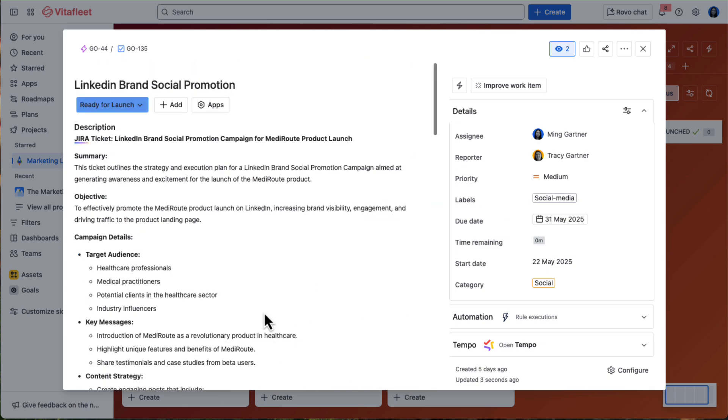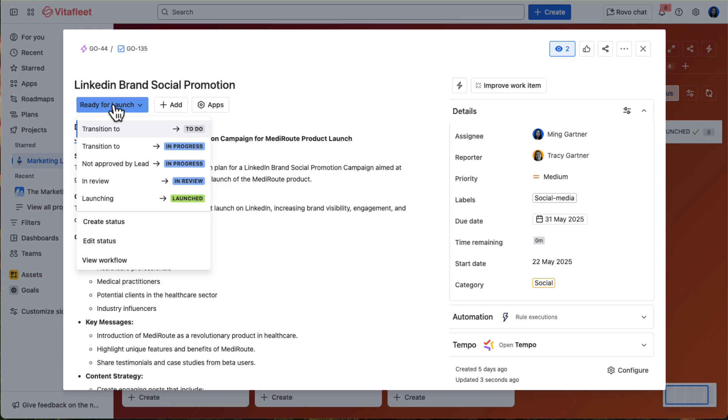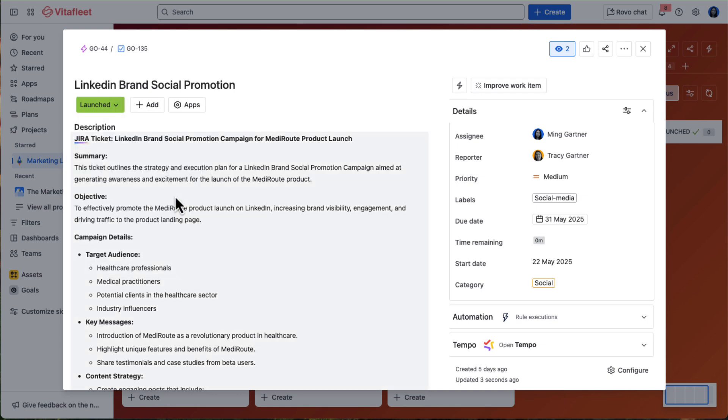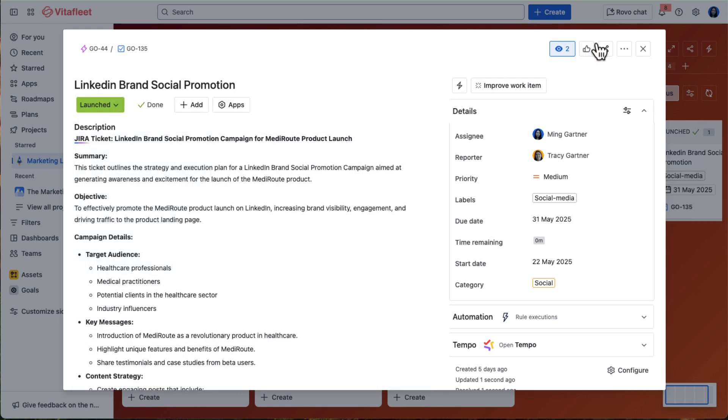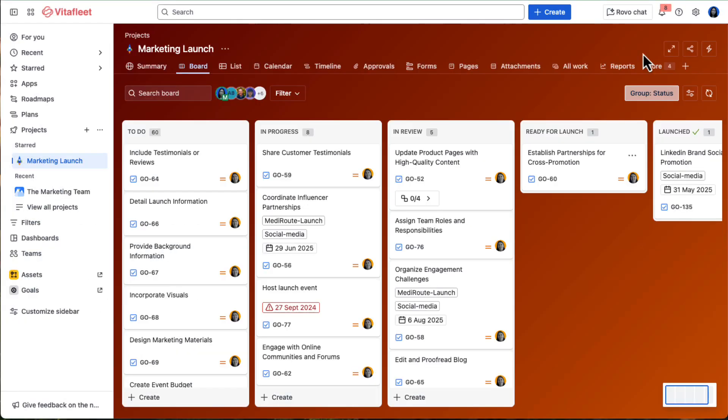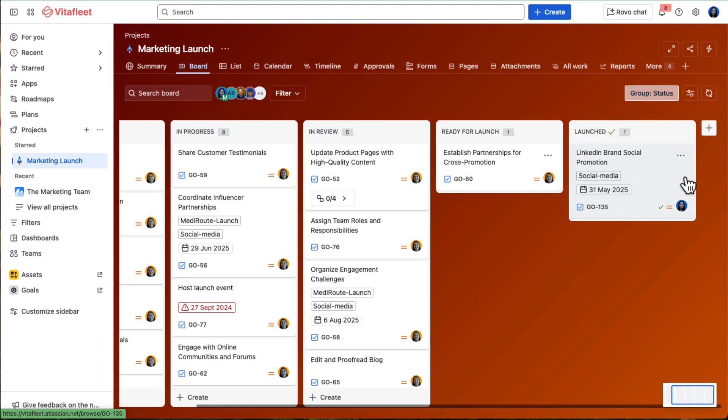The same process applies across all deliverables and assets, making it easy for the product marketing team to stay aligned with creative, PR, and other teams. No scattered DMs or email chains required.